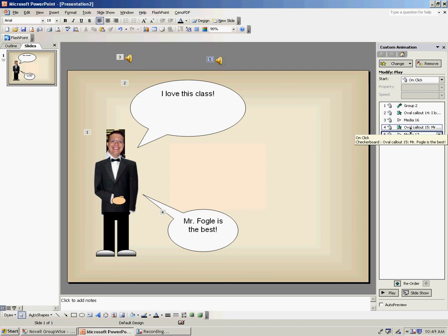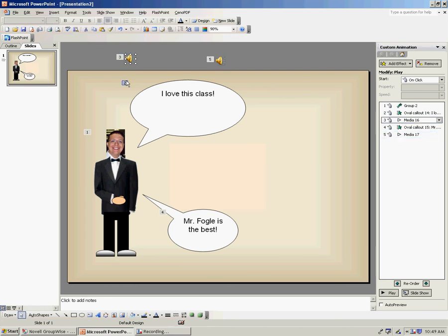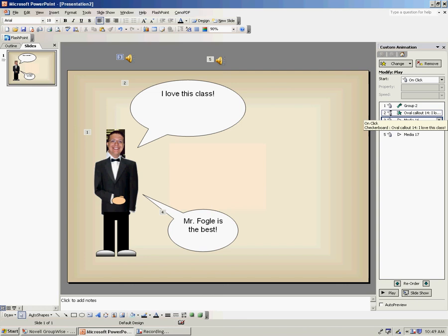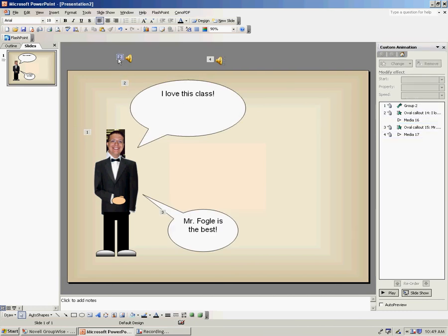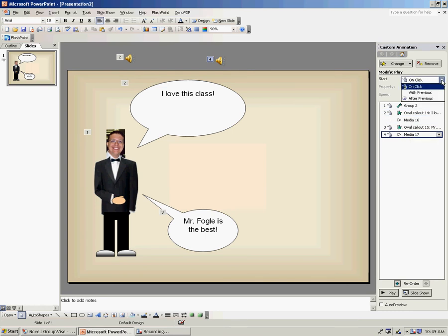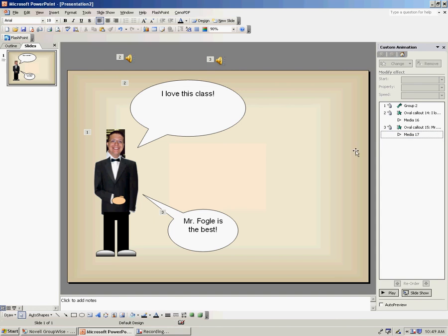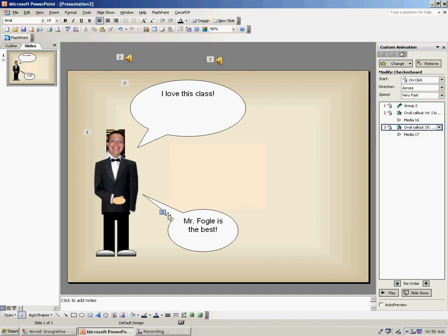So, I'm not entirely finished yet because I want the talking bubble and the audio thing to happen at the exact same time. So, I'm going to click on Media 16 right here, which is currently number 3, but I want to make that the same exact time as number 2. So, instead of it happening on click, I'm going to change that to happen with the previous. So, notice now both of these now have a number 2 attached to them. So, I can do the same thing for number 4. I'm going to change that from on click to with previous. So, now I'm back to my 1, 2, and 3.